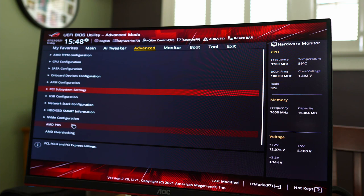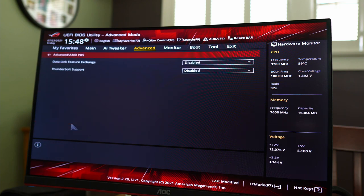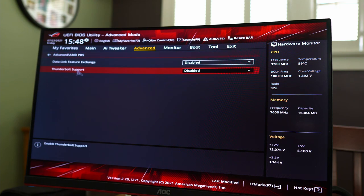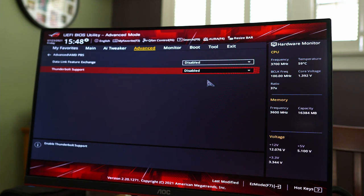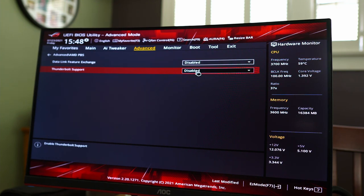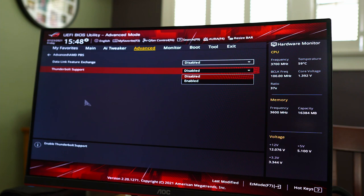AMD PBS. What's that do? Data link feature. Okay. Thunderbolt support. So if you add an add-in card, so this motherboard has a port for Thunderbolt, you can add an add-in card. You might need to turn it on here in the BIOS.